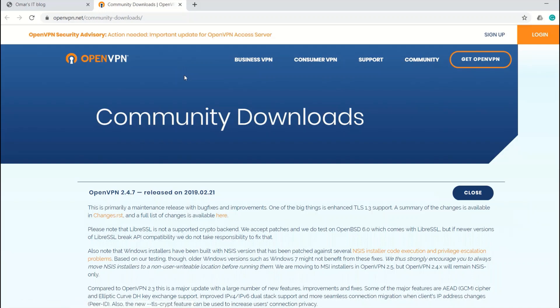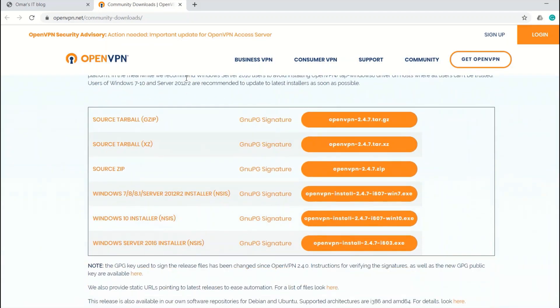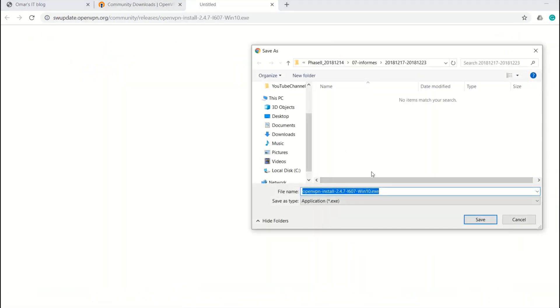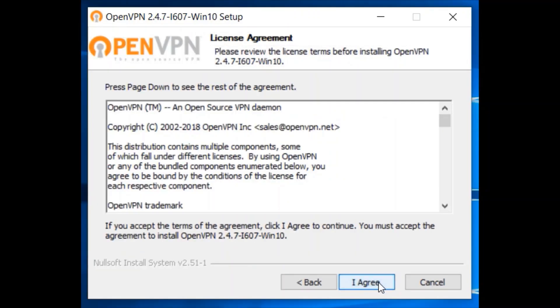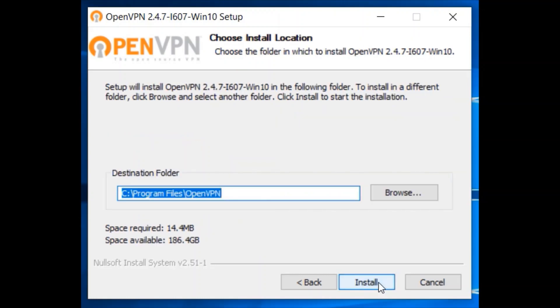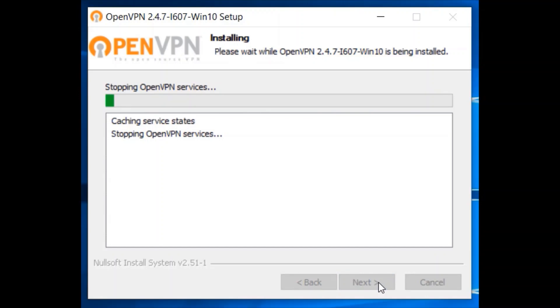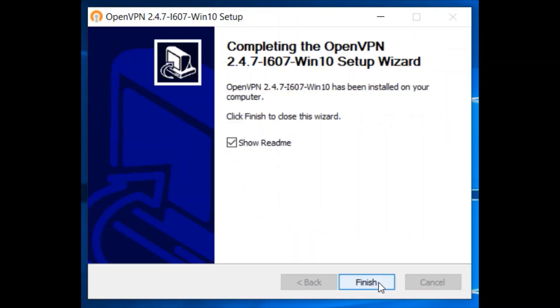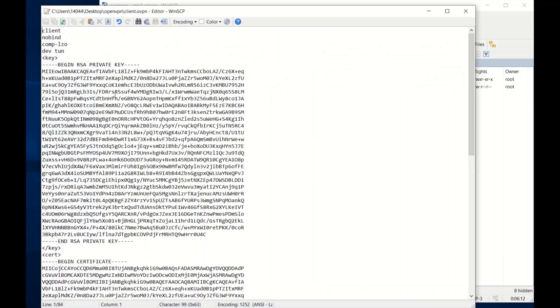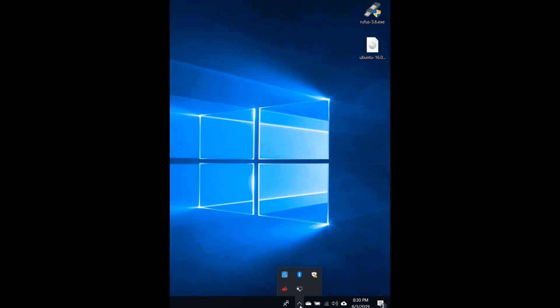Alright, now we are going to install OpenVPN. So download it according to your environment. For example, in my case I am going to connect from Windows 10 to the GNS3 server. Time to install the OpenVPN with all default options. And before to execute the OpenVPN, make sure the client file has the right IP address. In my case, 10.1.1.2. All right, let's import the OVPN file.